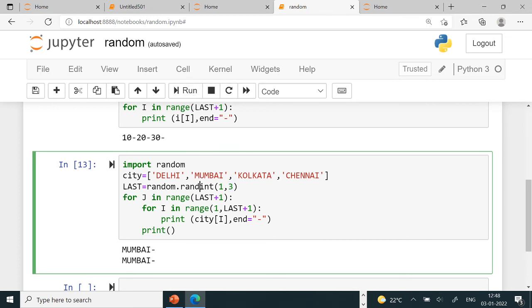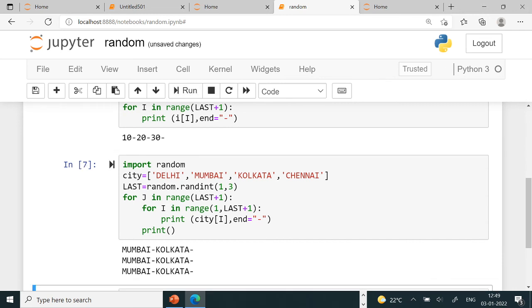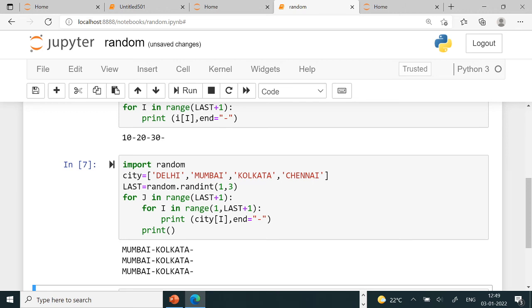So Mumbai came twice. Second time when we're running, if your j's value runs 1, 2, 3 times, 3 times means 0, 1, 2. This means this: 2 plus 1 equals 3. If last's value is 2, then 2 plus 1 equals 3. So here from 1 to 2 plus 1 equals 3, so 1, 2,